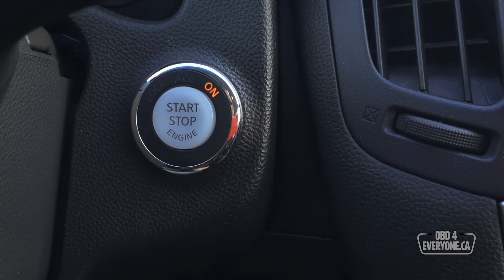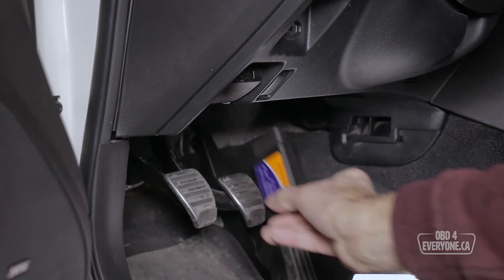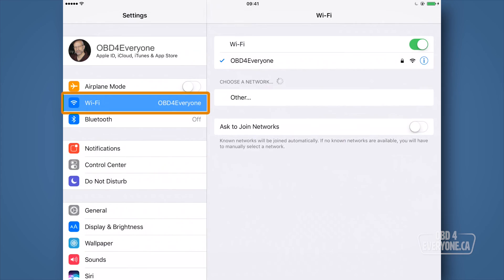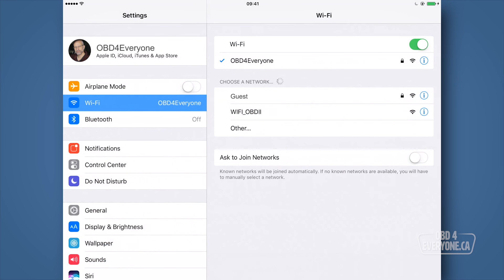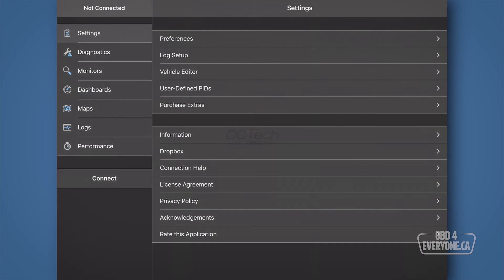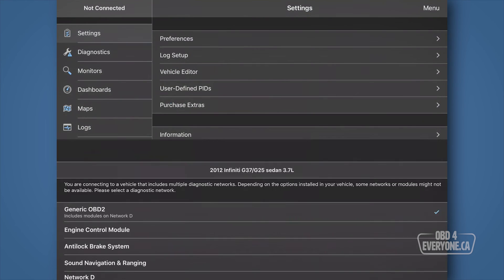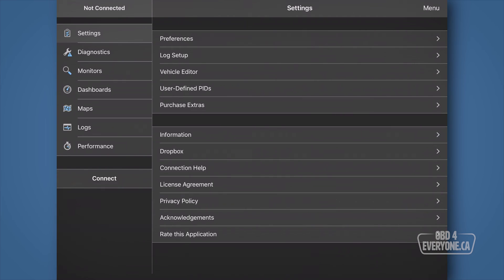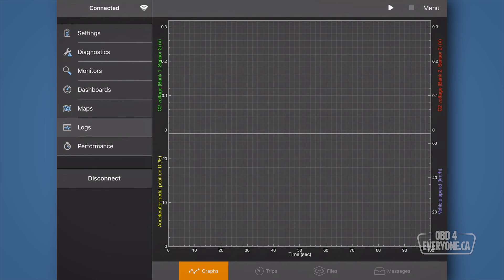First, start your car, plug in your OBD scanner and connect to it either through Wi-Fi or Bluetooth. Start OBD Fusion, touch connect. If you have purchased the enhanced diagnostic add-on, select generic OBD2 and touch connect. Now, touch logs and make sure graphs has been selected.